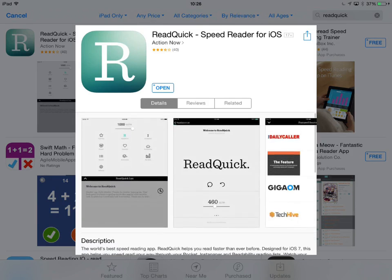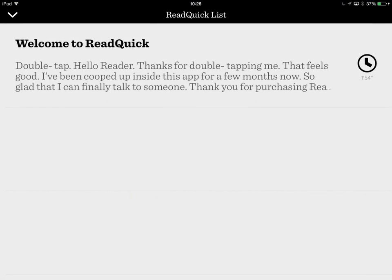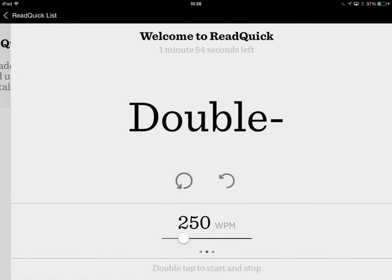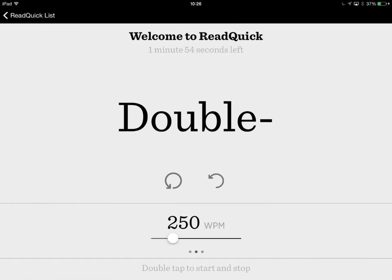Let's go ahead and open this and dive straight in. So this very first page is your ReadQuick list, and the first entry in here — because I've not populated it with any other information as of yet — is just a sample paragraph that you can have a look at and get a feel for how it works. If I just tap into this, you'll see I've got "Welcome to ReadQuick" — that's the title.